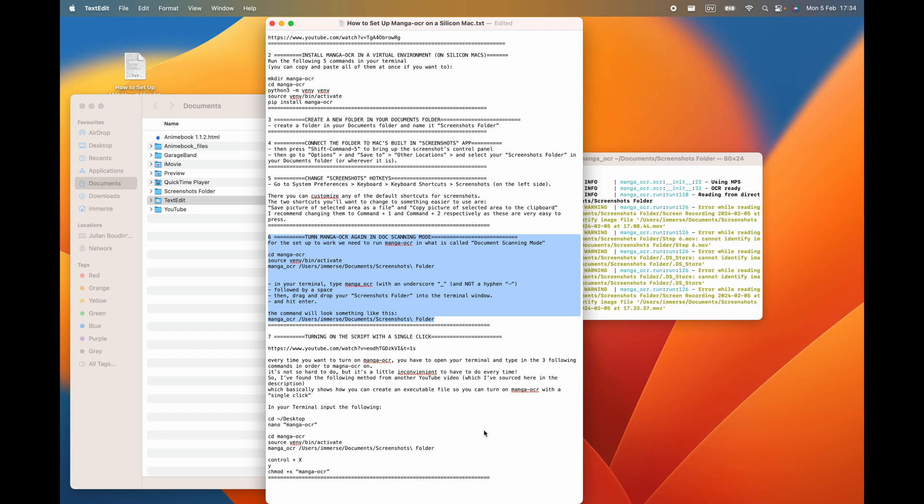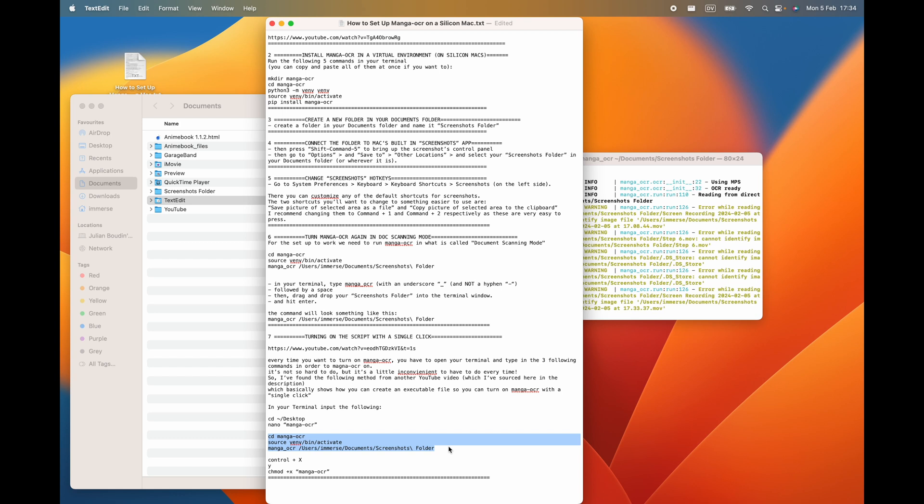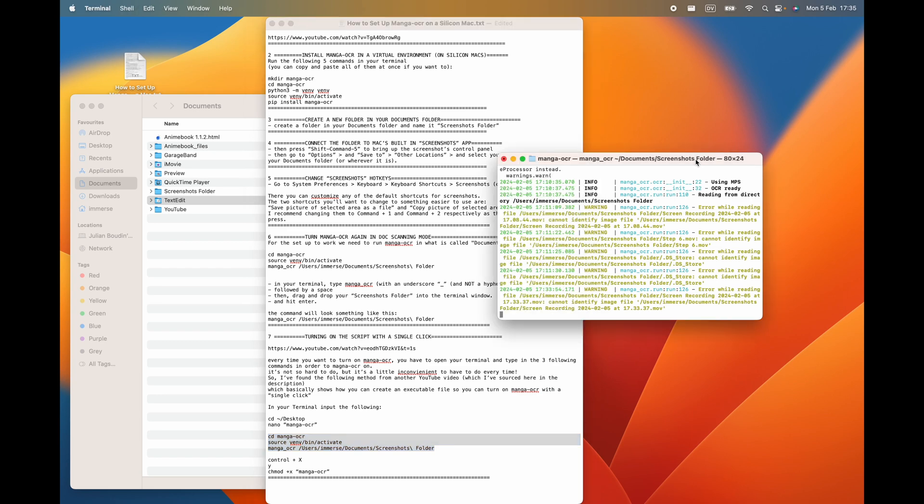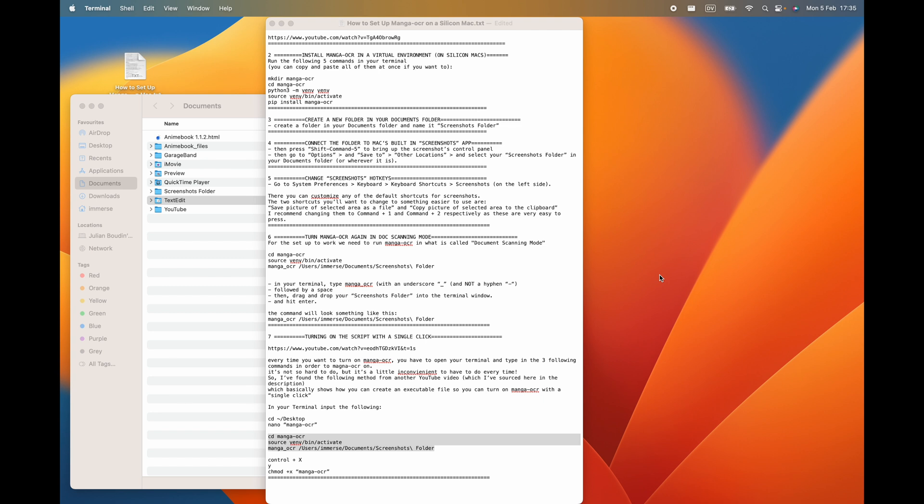Finally, this is just the icing on the cake now. Basically, every time you want to turn Manga OCR on, you have to open your terminal and type in the following three commands to turn Manga OCR on. This isn't so hard to do, but it's a little bit inconvenient to have to do it every time. So I found the following method from another YouTube video, which I'll link down in the description, which basically shows you how to create an executable file so you can turn on Manga OCR with either a double click or a single click even.